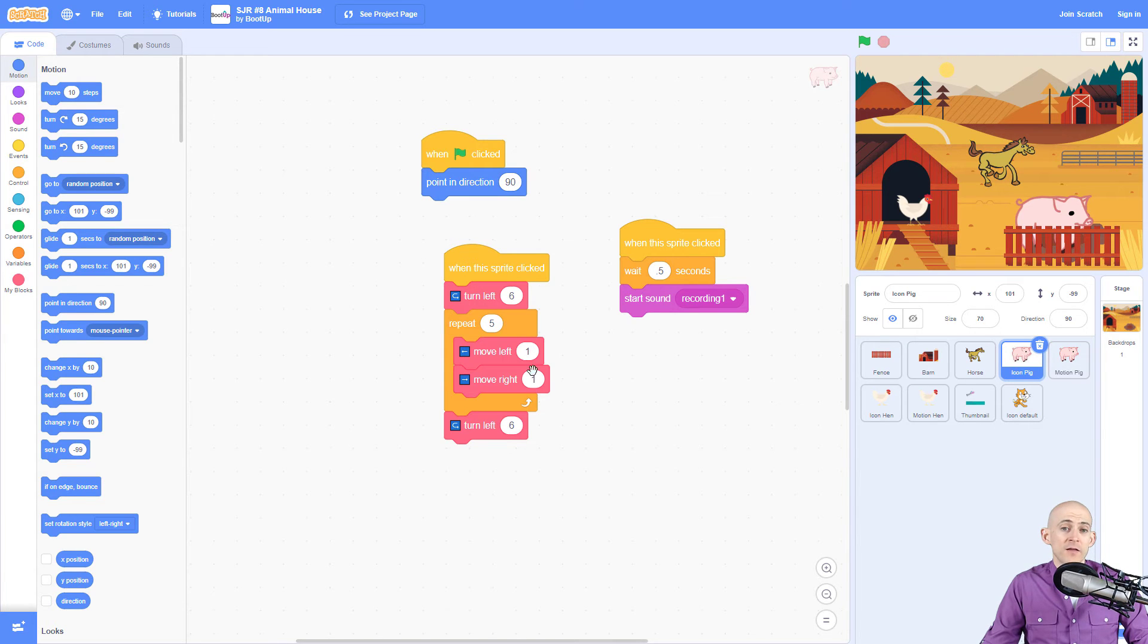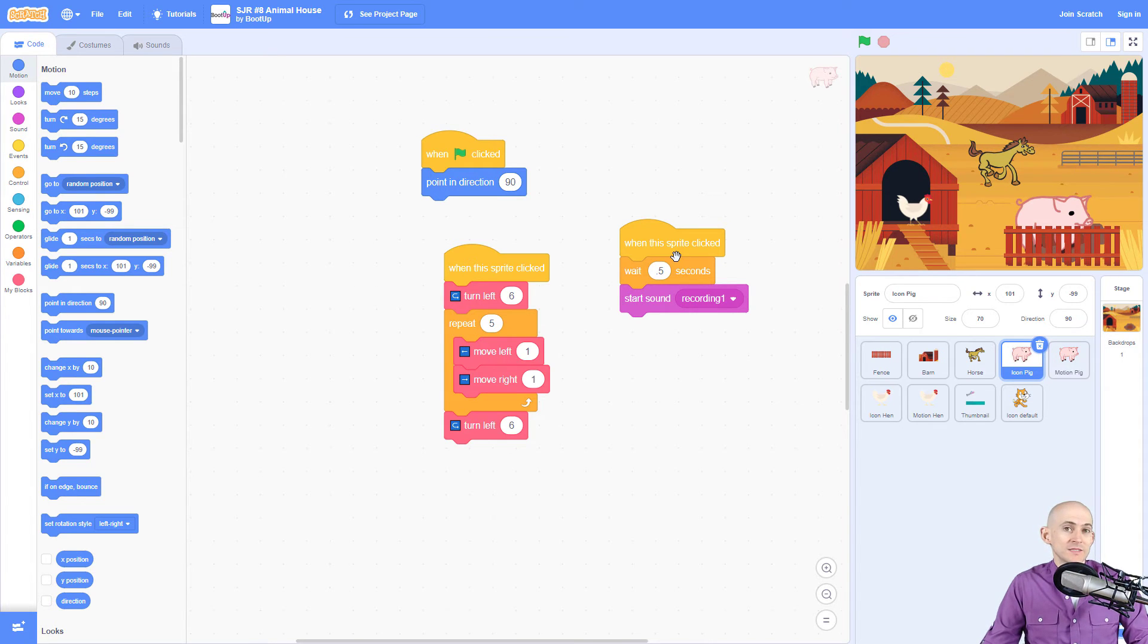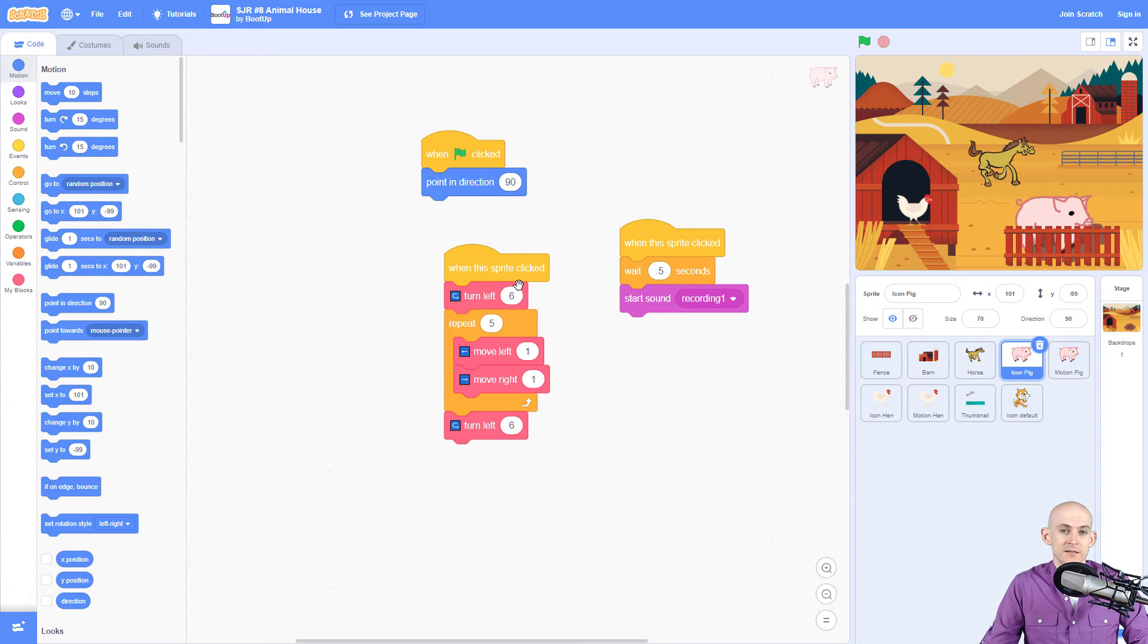The only thing that's different is the number of repeats right here. Otherwise all of the other numbers are exactly the same thing for the motion, and then the wait is a little bit different for how long you want it to wait. But otherwise it's the same concept so you can still use the same idea to recreate the motion.